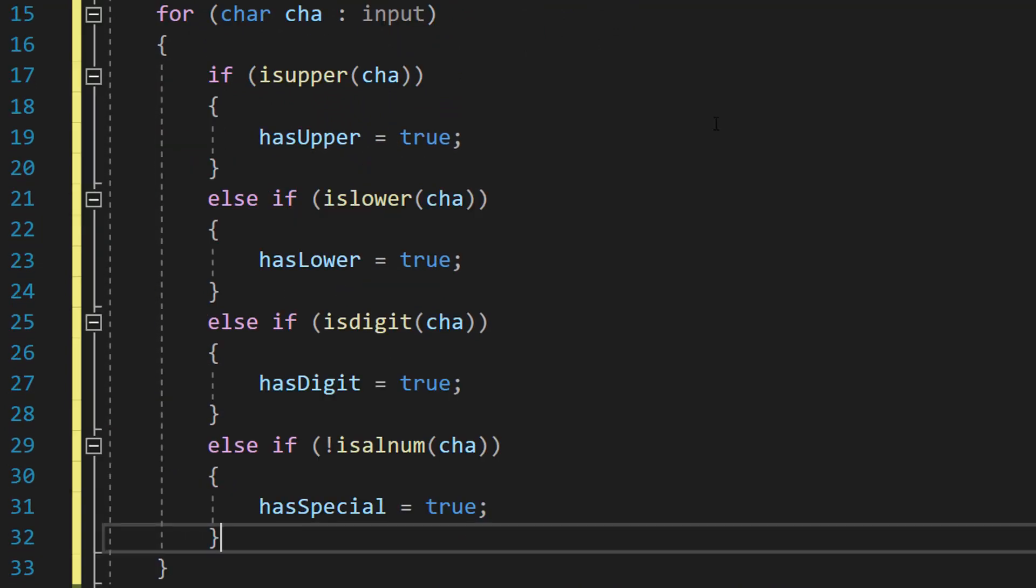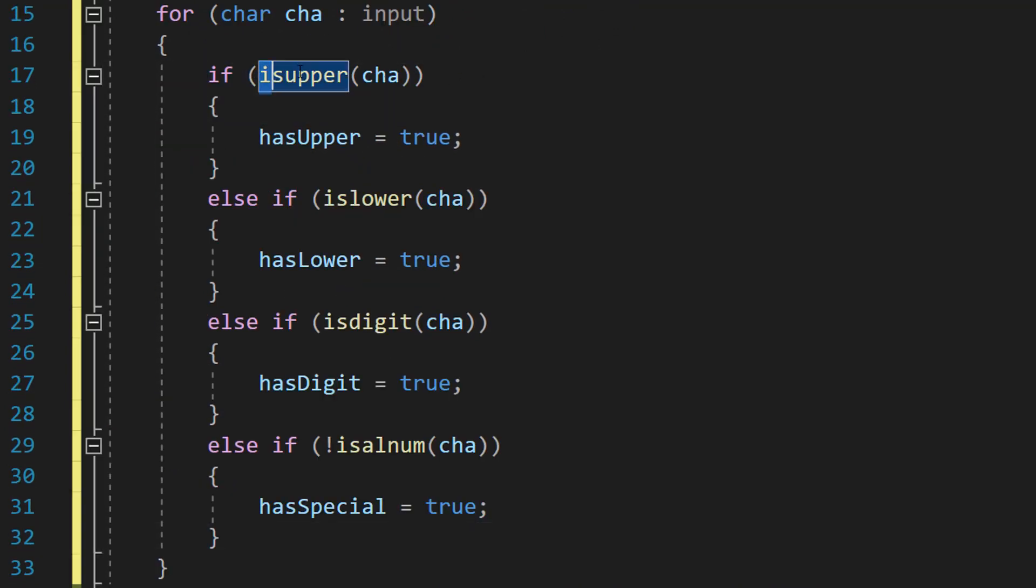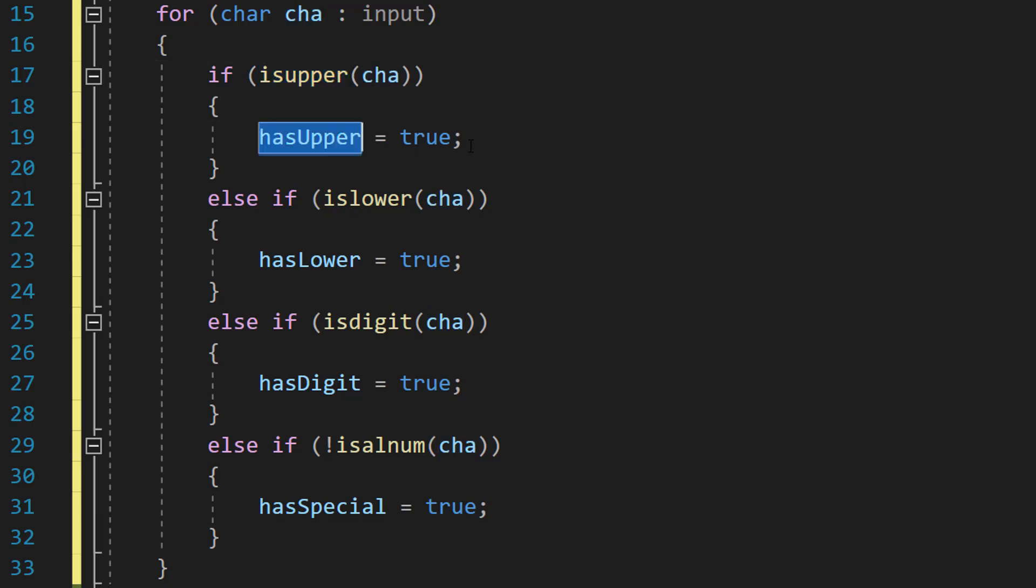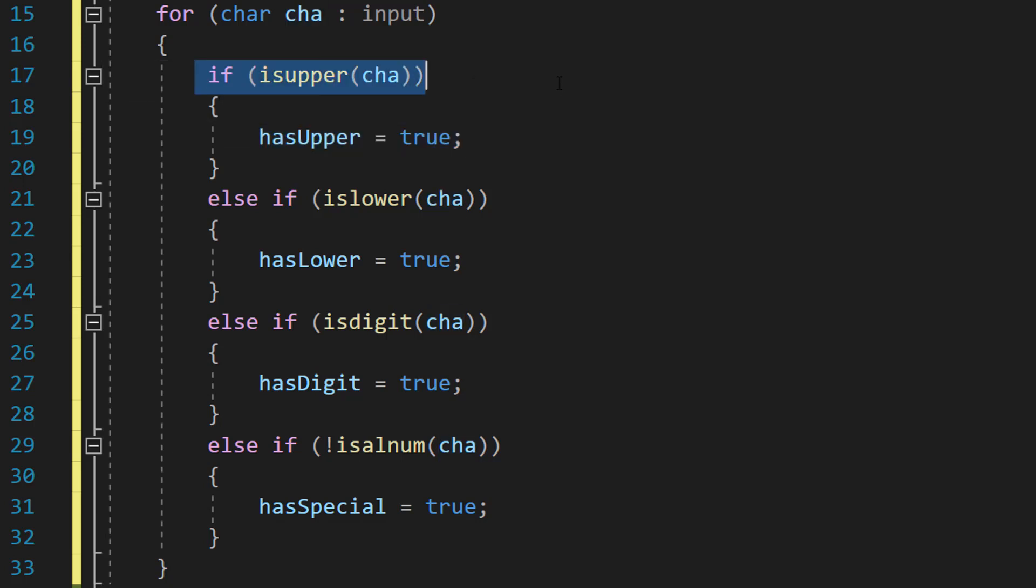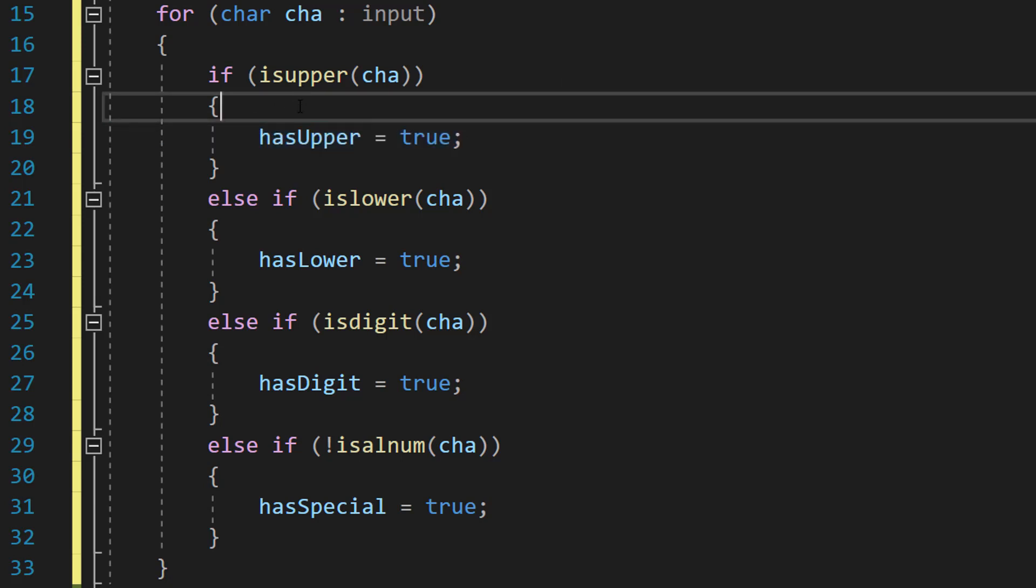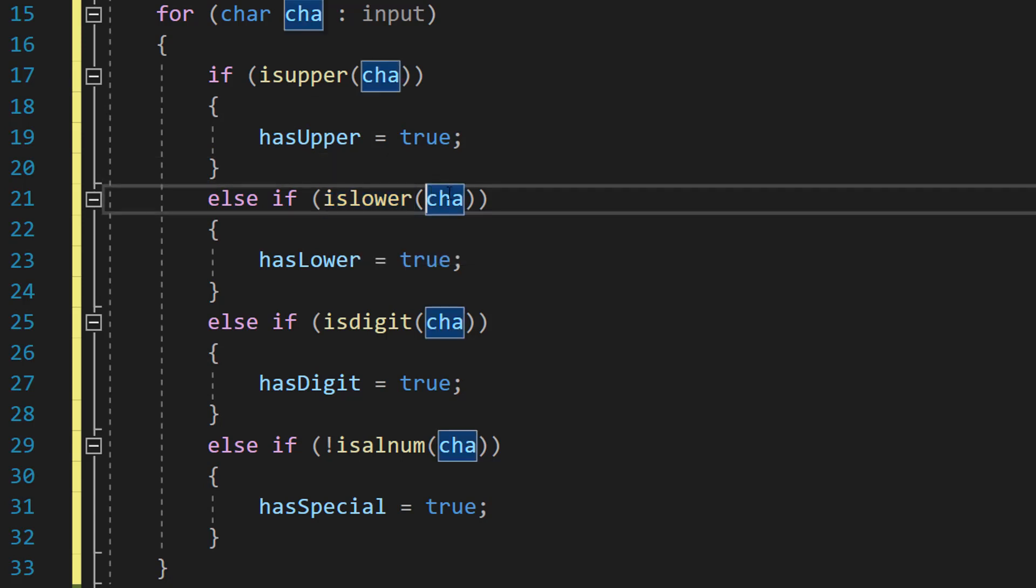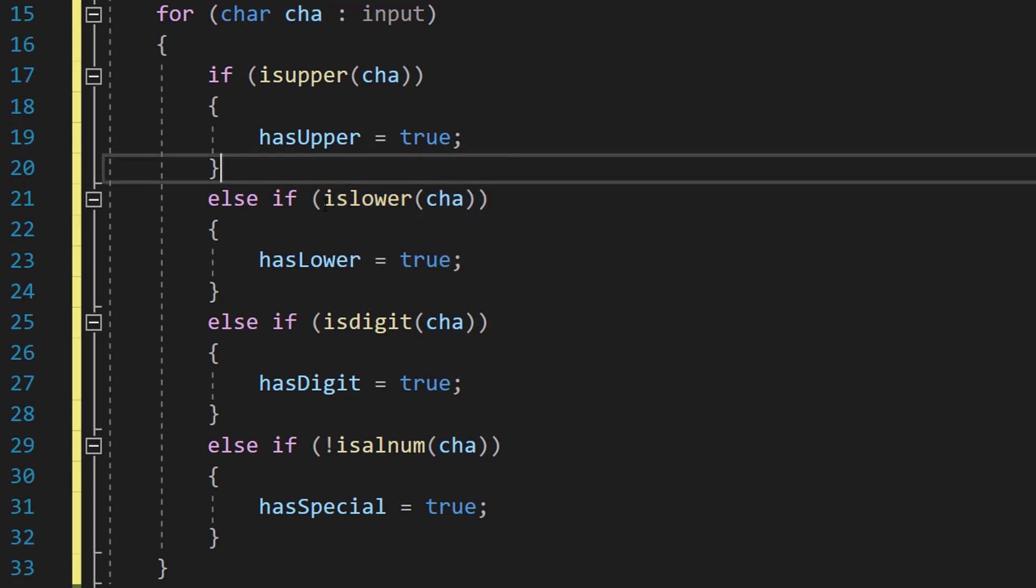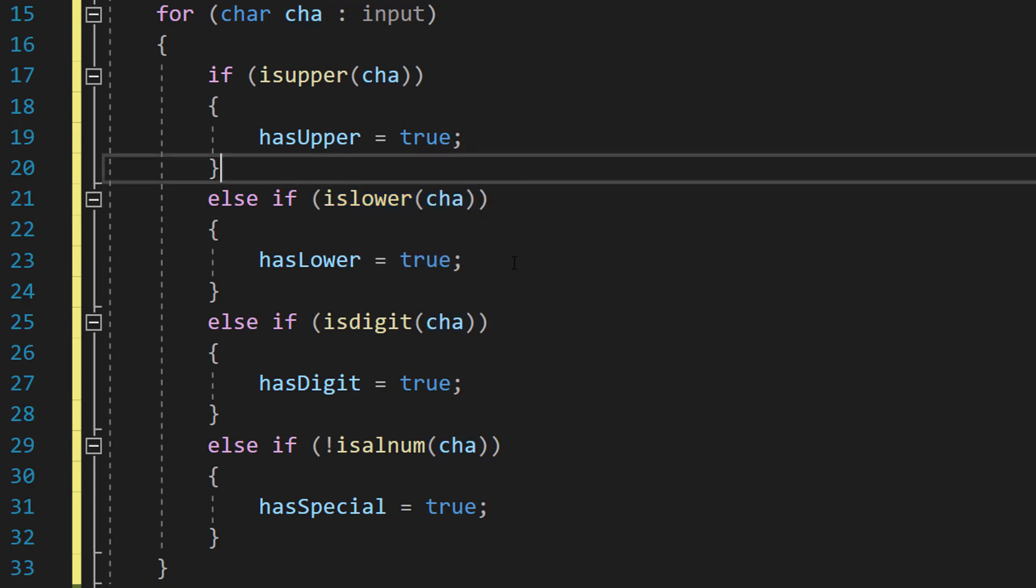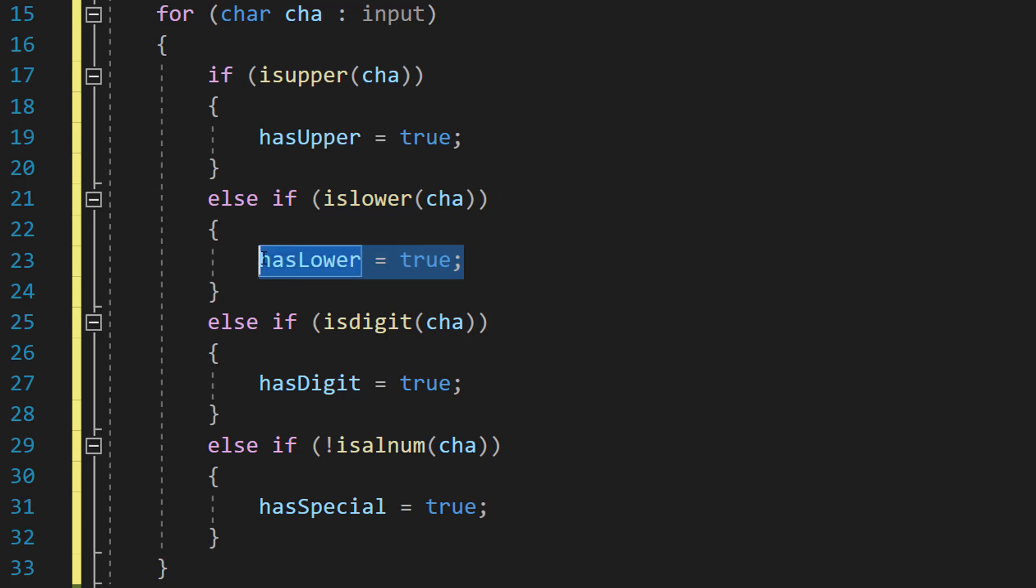And then inside we've basically got four if statements. So we've got if isupper, hasUpper equals true. So this if statement is checking if the current character we're checking in this array is an uppercase character. If it is, set hasUpper to true. If it's not an uppercase we're going to check if it's a lowercase. So we do islower cha. This checks if the character is lowercase. If it is, hasLower is set to true.